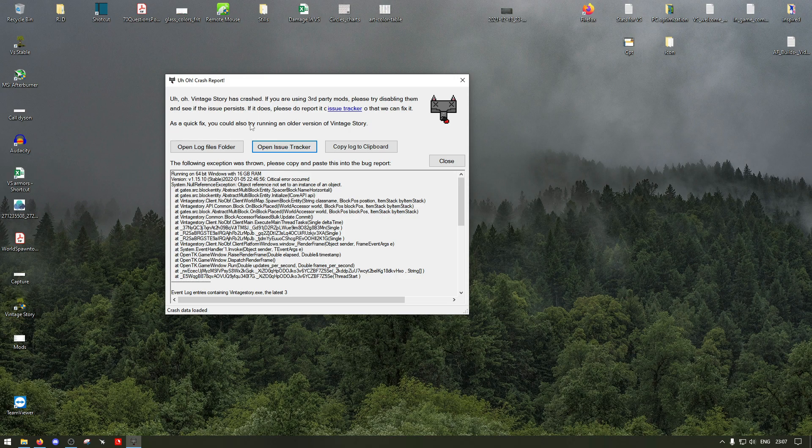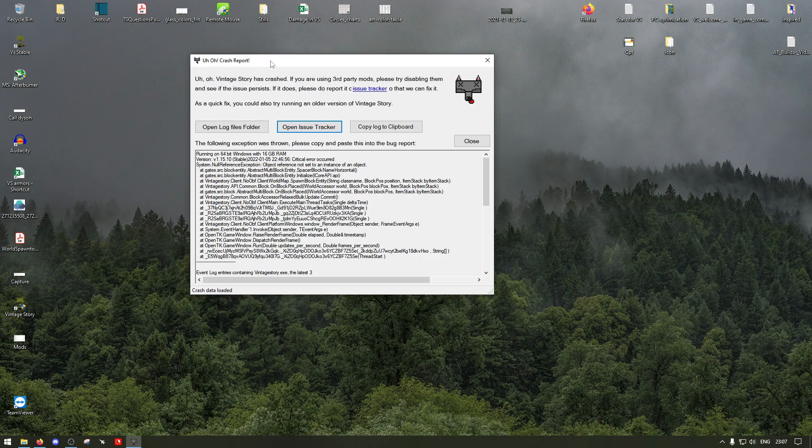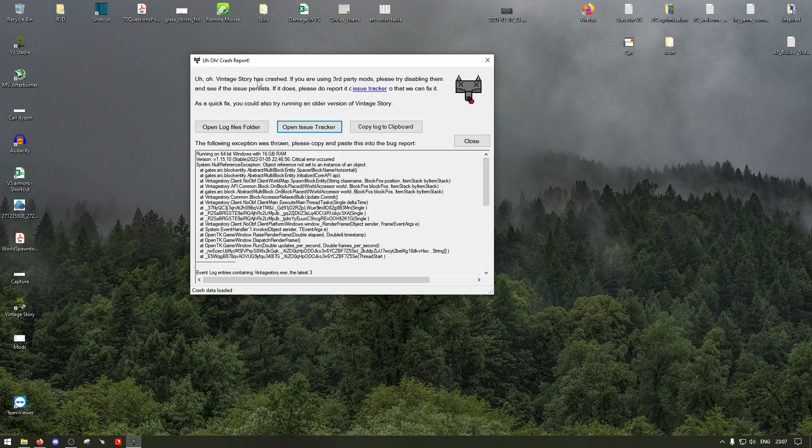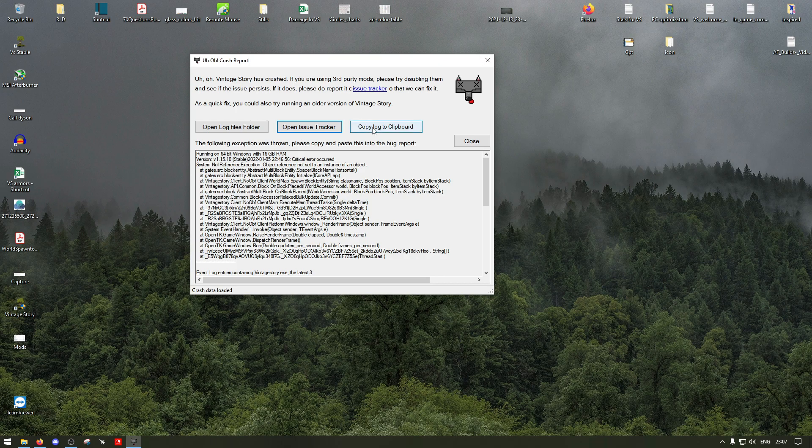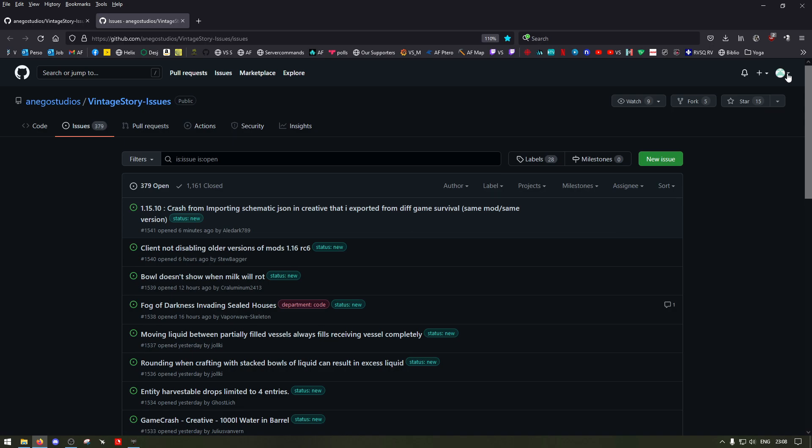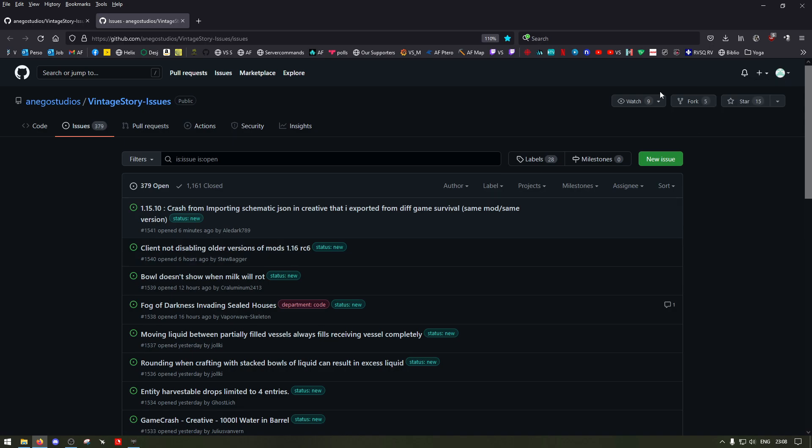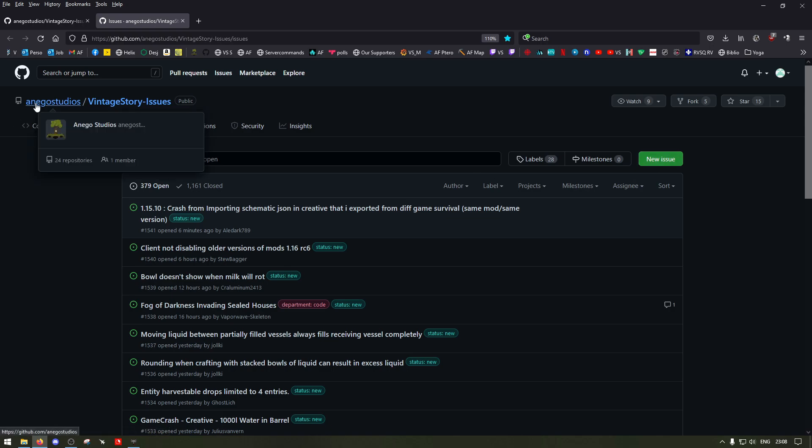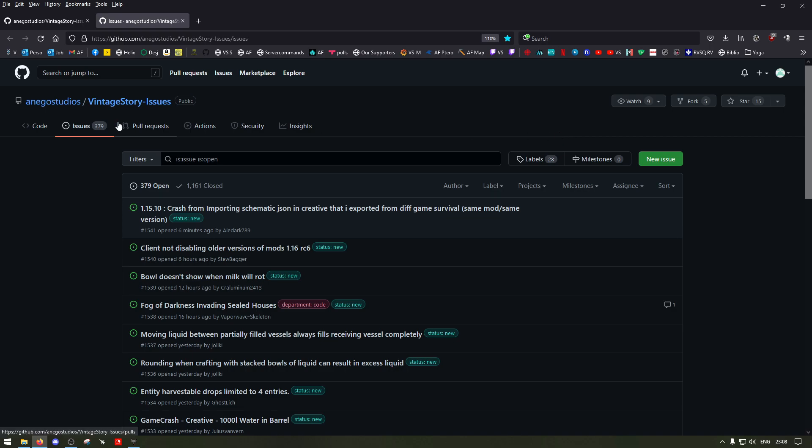What I suggest you do is, once you arrive at this, don't close it. You want to open an issue tracker. I already made one, but you'll need to sign in and create yourself a username on Kida, but it's relatively easy. Then what you want to do is go to the Vintage Story issues. I'm underneath issues.